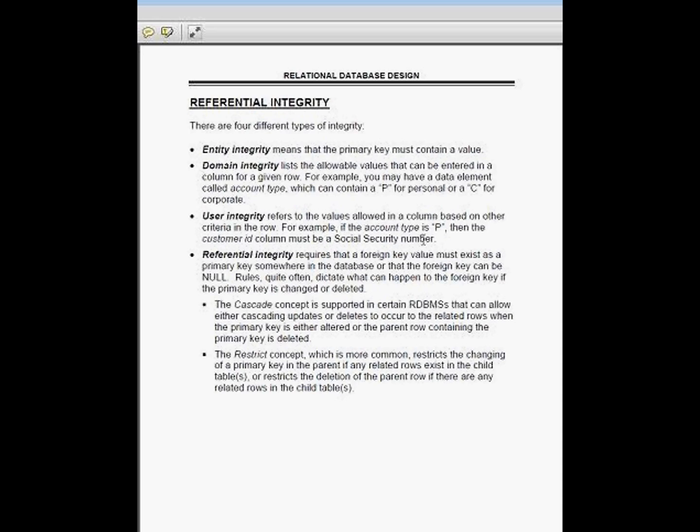There's another thing called domain integrity. Domain integrity means a particular column may only possess a certain set of different values. For example, I might have a job column out there, and one of my values that's valid is manager, one of them is clerk, one of them is sales, et cetera. If the list of those values are relatively manageable, we can define domain integrity to the database where the database itself will do the validation and we don't have to worry about the application programs.